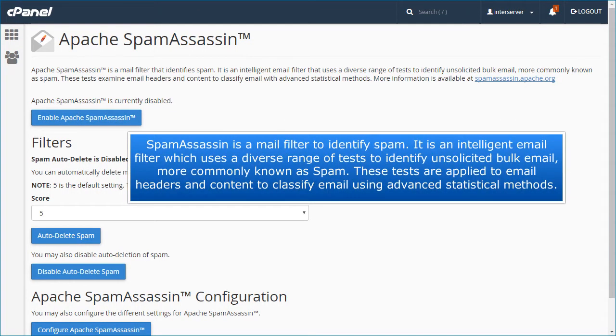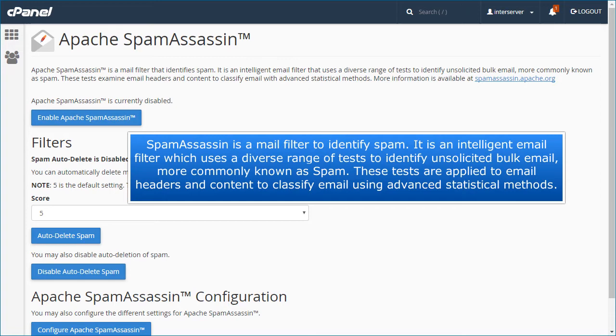Spam Assassin is a mail filter to identify spam. It is an intelligent email filter which uses a diverse range of tests to identify unsolicited bulk email, more commonly known as spam. These tests are applied to email headers and content to classify email using advanced statistical methods.